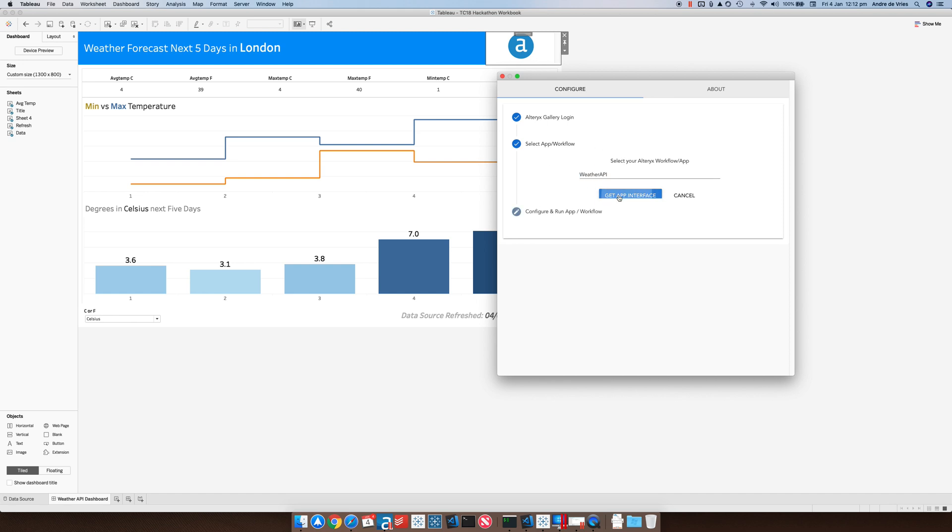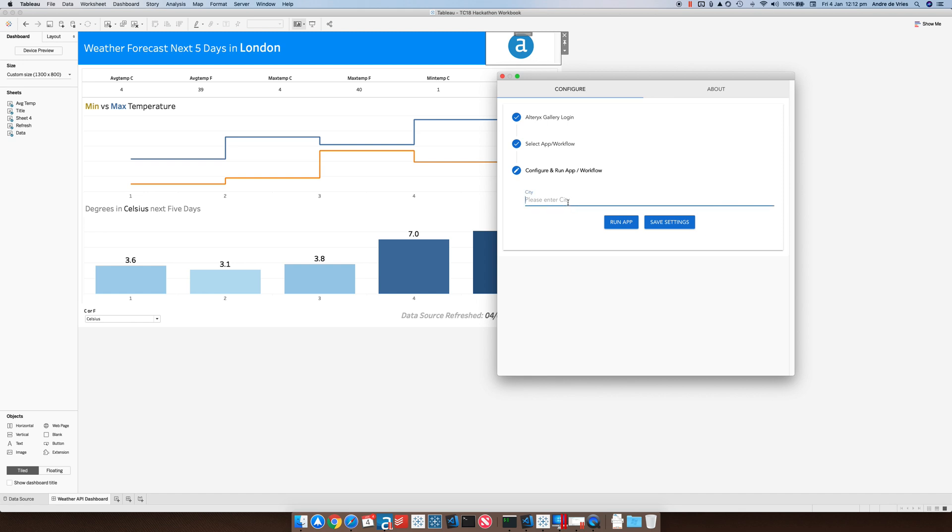If I click on the app interface it then loads in the interface and in this case it's a very basic analytic app where I'm just going to key in a city. So imagine you're going to open up a new office, say you're going to Sydney and you want to see what the weather forecast is going to be in the next five days.